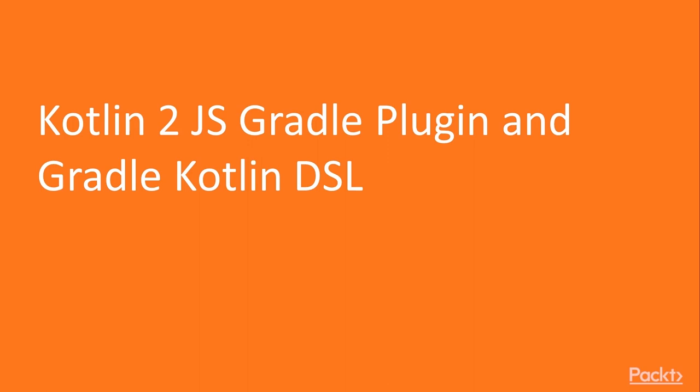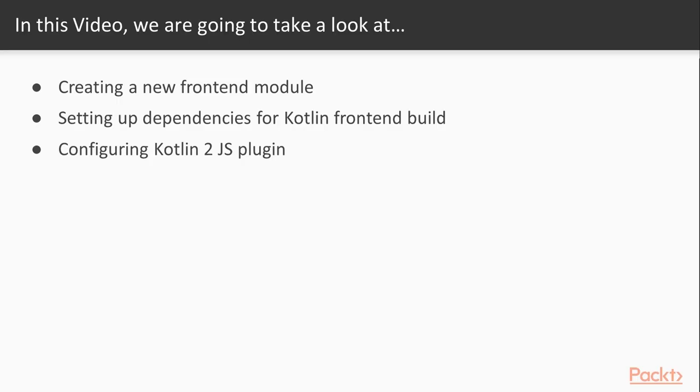In this video we'll be setting up Kotlin to JS Gradle plugin and we'll be doing that using Gradle Kotlin DSL. We'll create a new frontend module within our existing application, we'll set up dependencies for Kotlin frontend build, and finally we'll configure Kotlin to JS plugin.